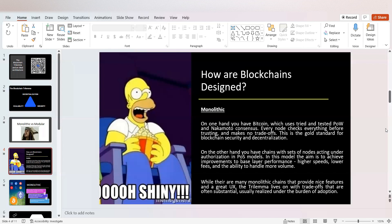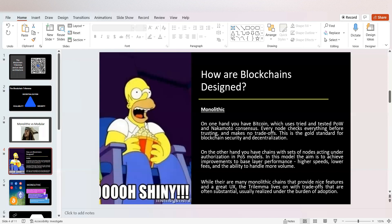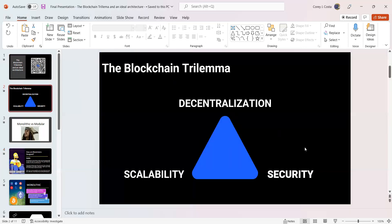While there are many monolithic chains that provide great features and a great UX, the trilemma lives on with trade-offs that are often substantial, usually realized under the burden of adoption. One of the major reasons why blockchain has not been mass-adopted is because these three aspects of blockchain have not been solved successfully. No blockchain has been able to solve decentralization while simultaneously solving security and scalability. It just hasn't happened.